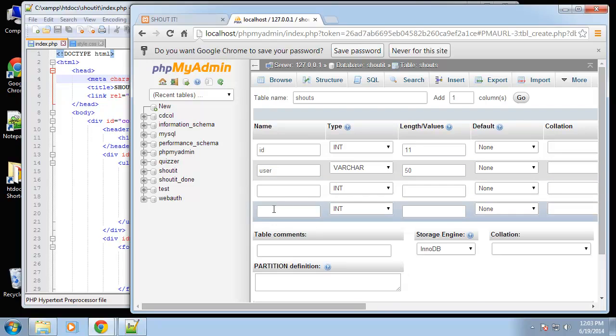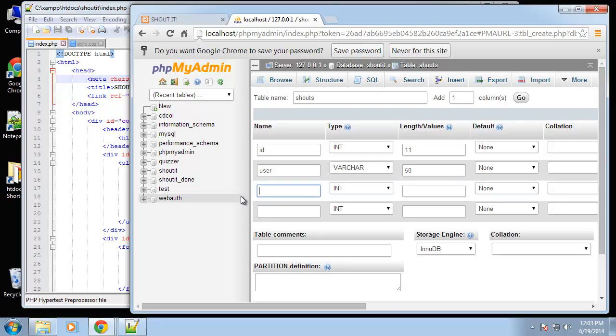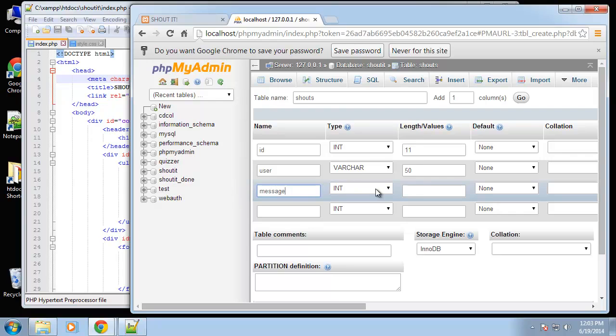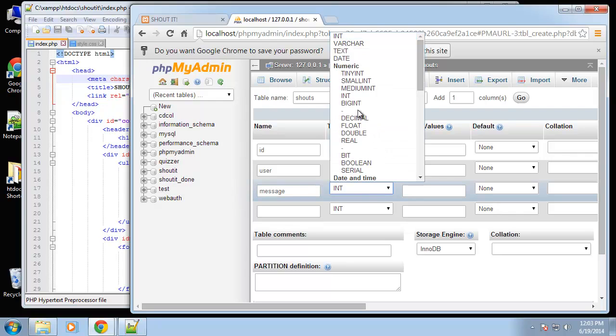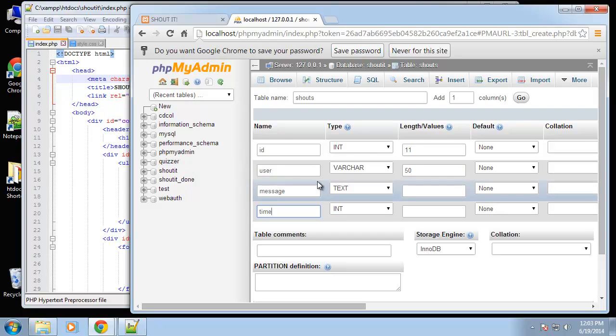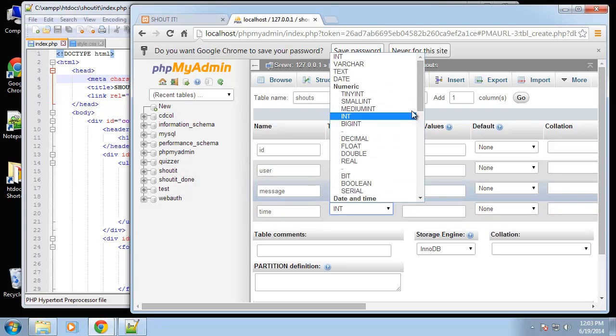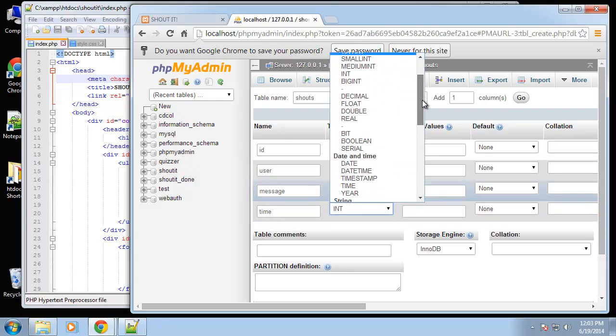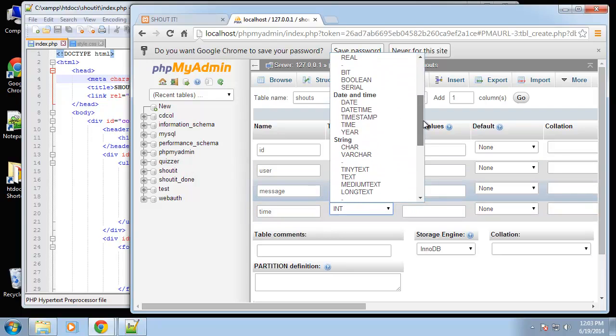Next is the actual message, and I'm just going to set that to text. Then we have the time field. I'm going to set that to time.